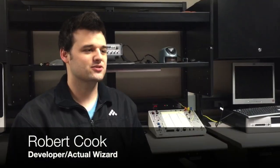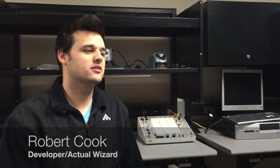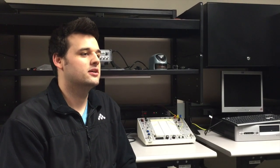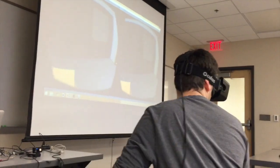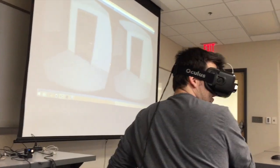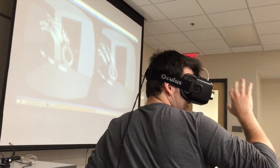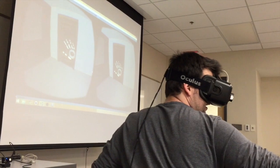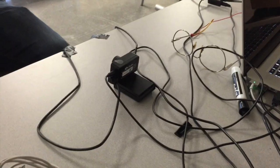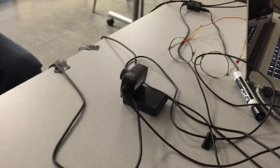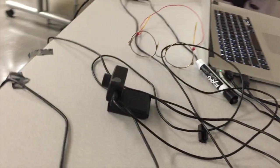We decided to use the Oculus Rift headset because it's one of the leading virtual reality headsets in technology today. It also includes a camera with the new developer kit, DK2, to allow positional tracking of your head in the scene.